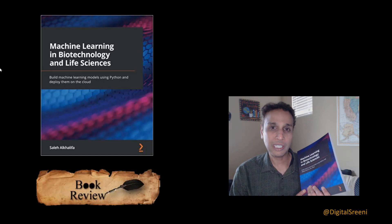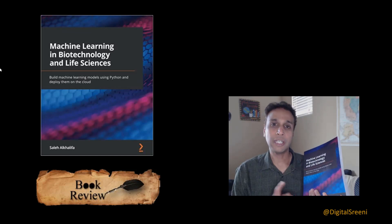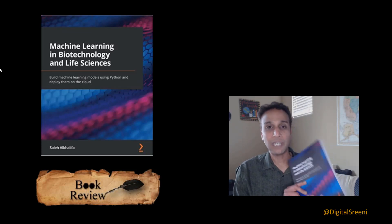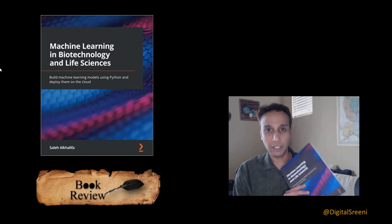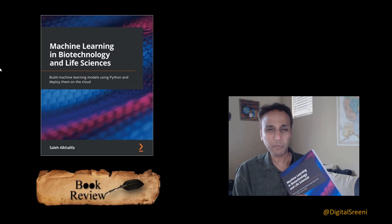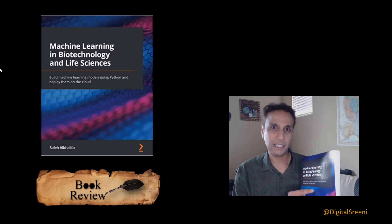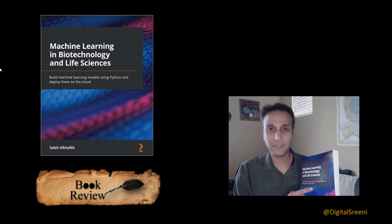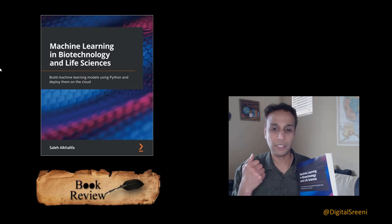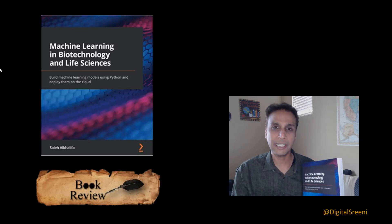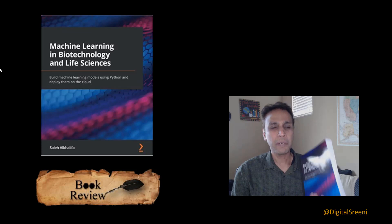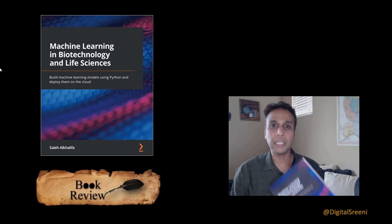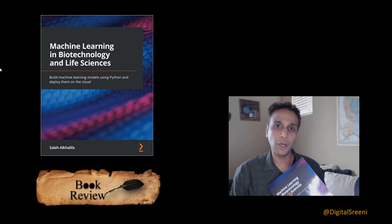So who gets the most out of this? Beginners who want to get started with machine learning and deep learning will definitely get a lot out of this book. It says biotechnology and life sciences because they use examples from those fields, like the Wisconsin breast cancer dataset or protein classification, but even others can relate to this book.